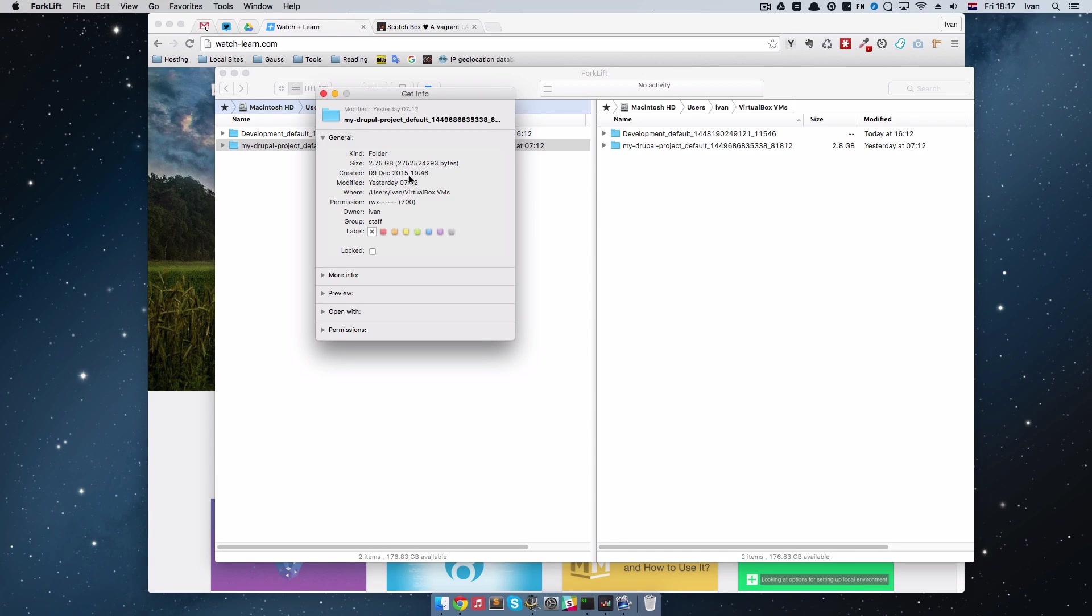I am going to show you that and I am going to show you how you can make your Vagrant box a little bit faster.